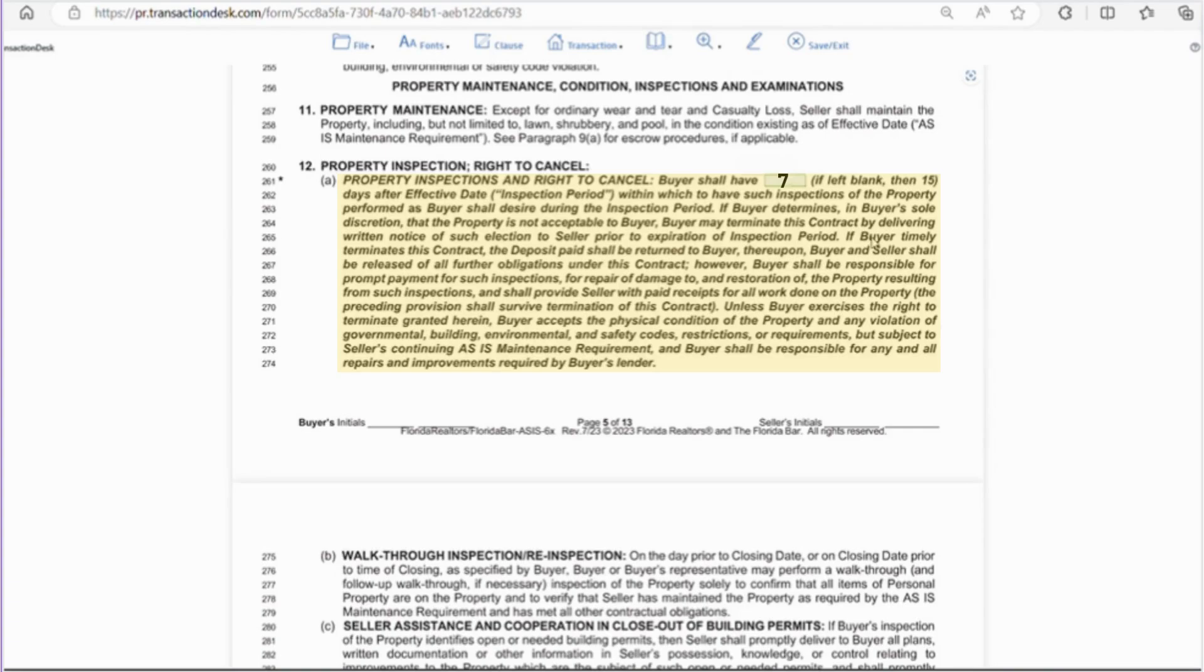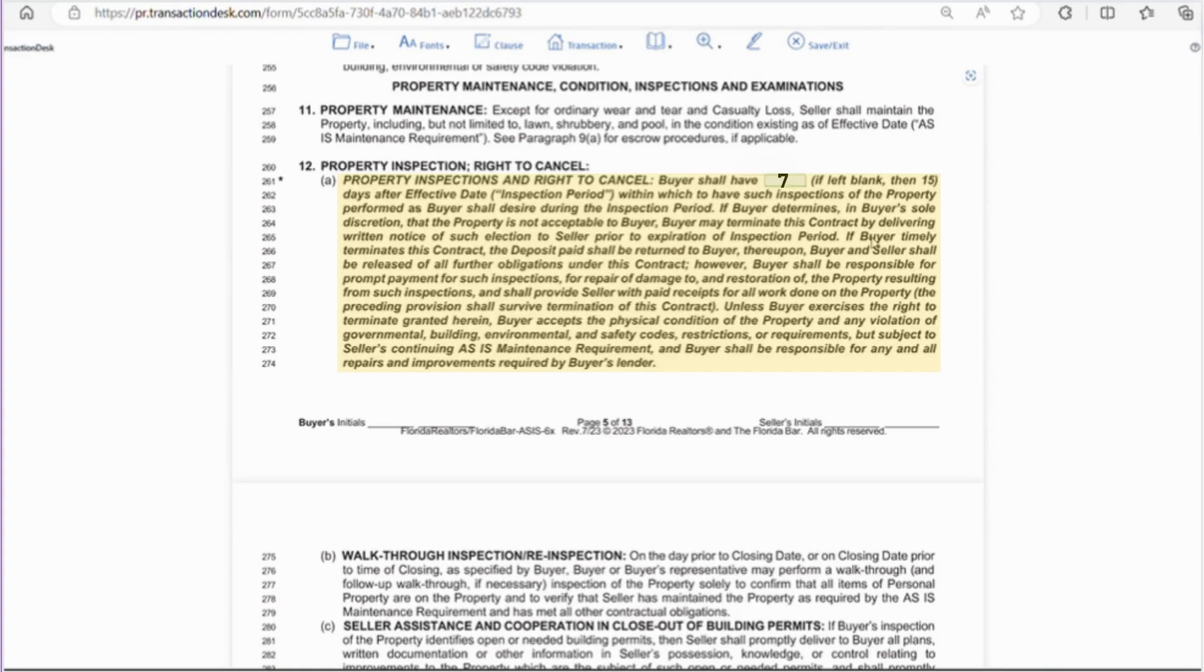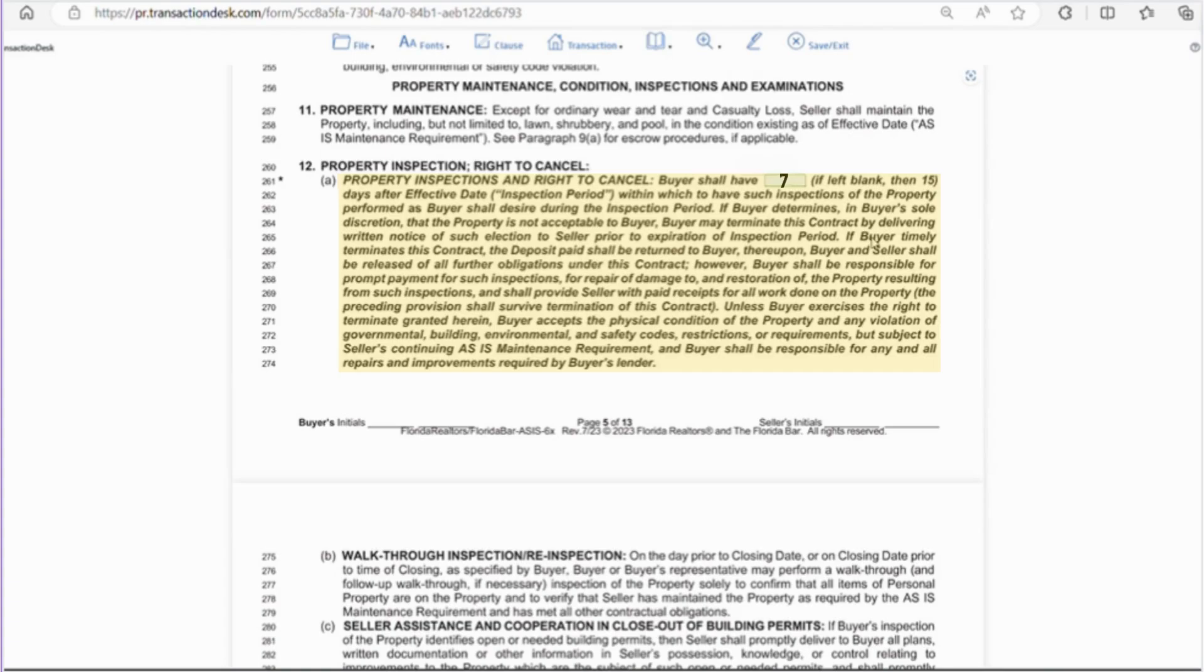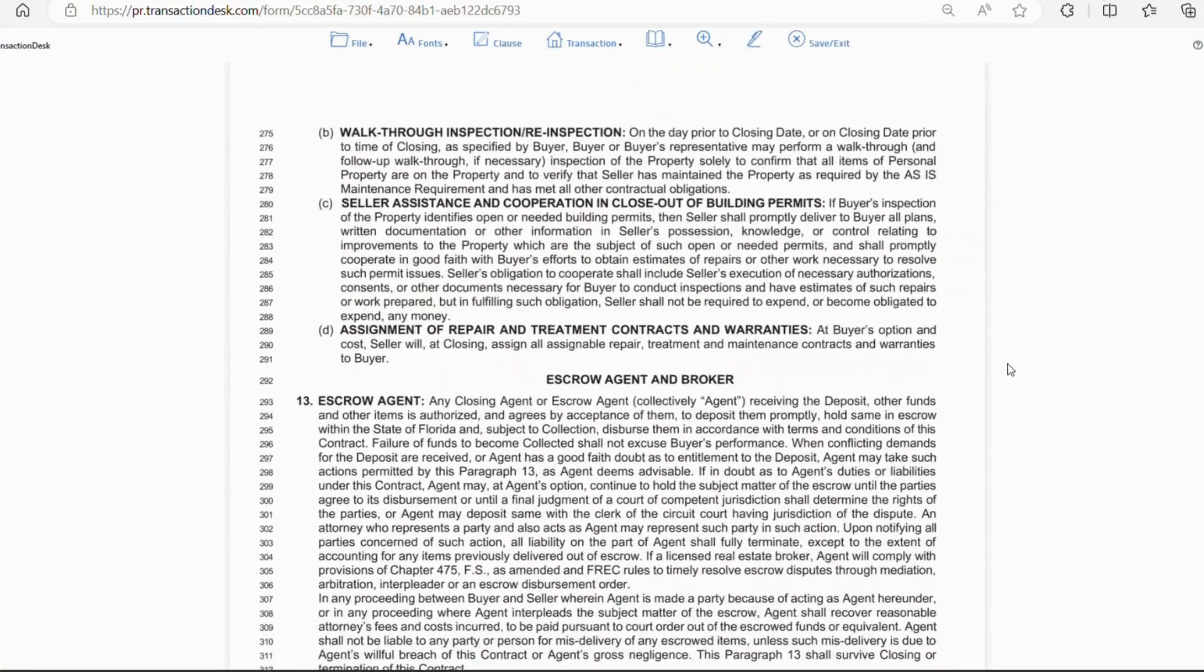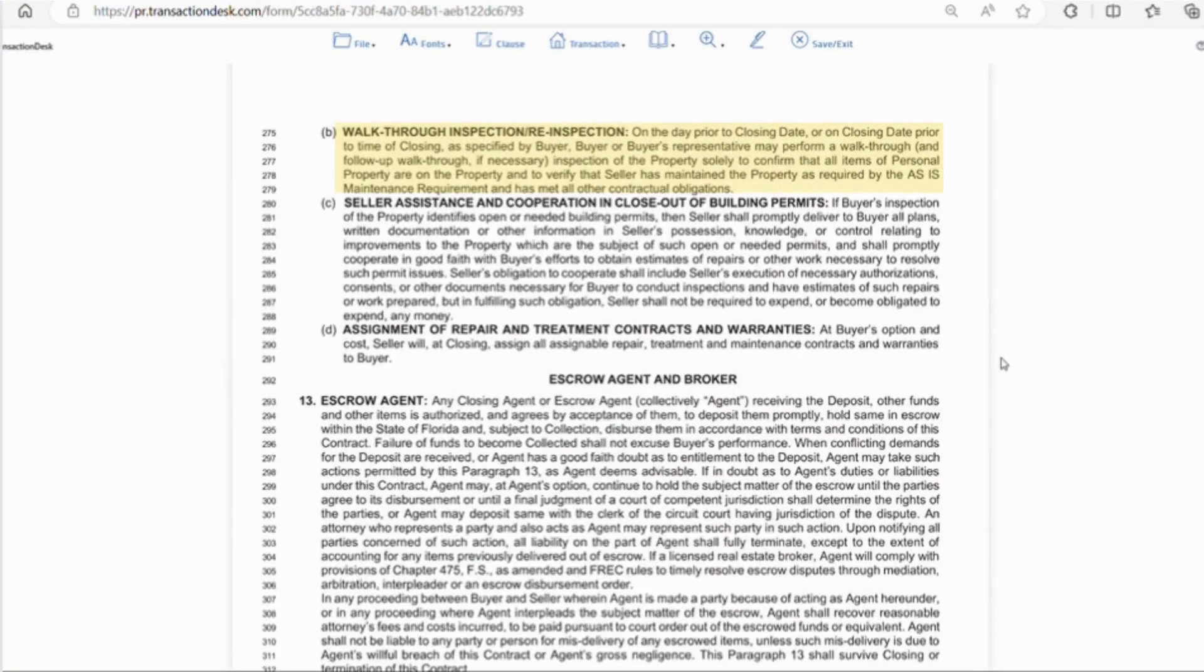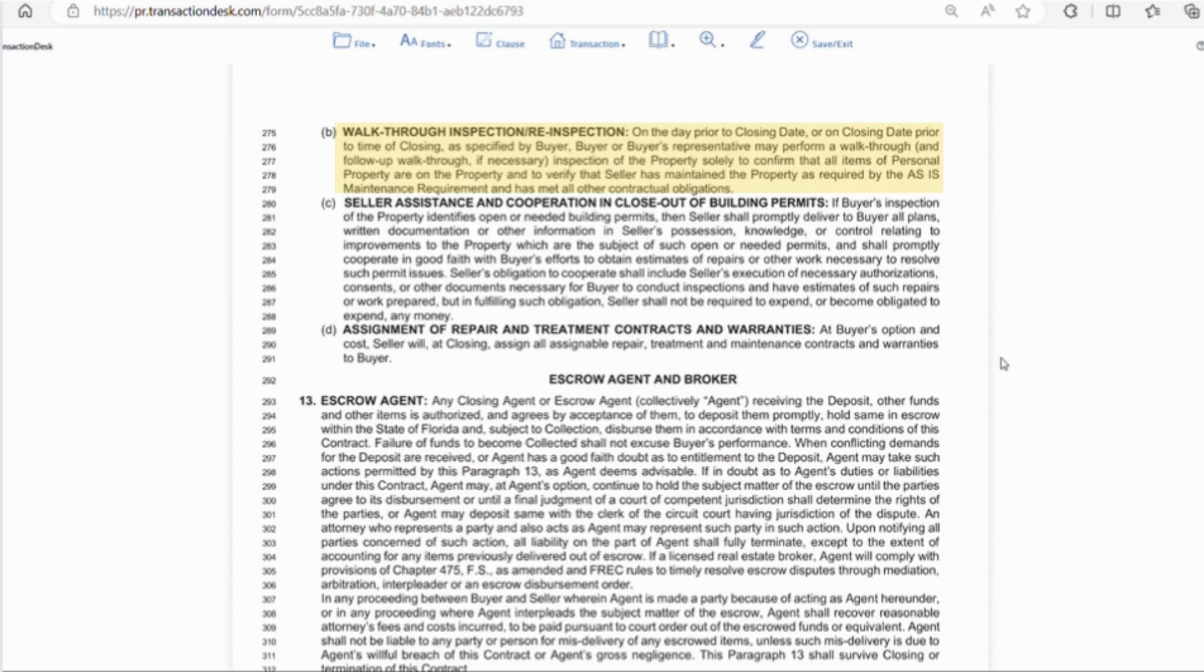At that point, if the buyer agrees to move forward with the property as is, they'll be responsible for any repairs that may be required by the lender, except for the seller's continuing maintenance requirement. Letter B goes over the walkthrough inspection. This is usually done the day before or the day of closing prior to the closing time. This is the last chance for the buyer to make sure everything is as it should be. The property has been sufficiently cleared out and the maintenance requirements have been met. If there are any issues that need to be resolved, closing may be delayed and a follow-up walkthrough may be required.